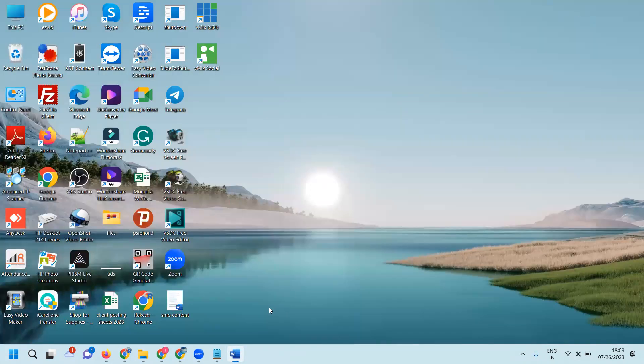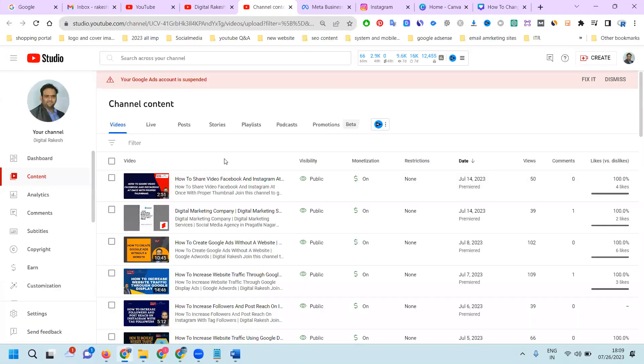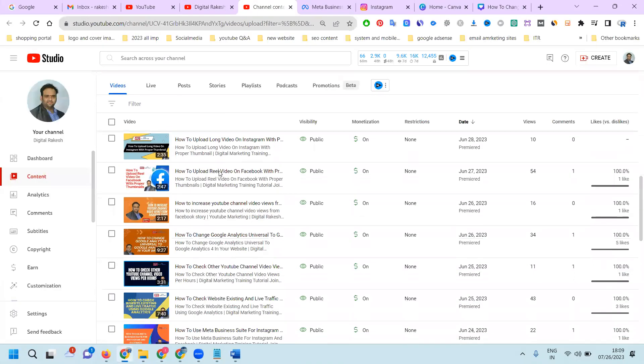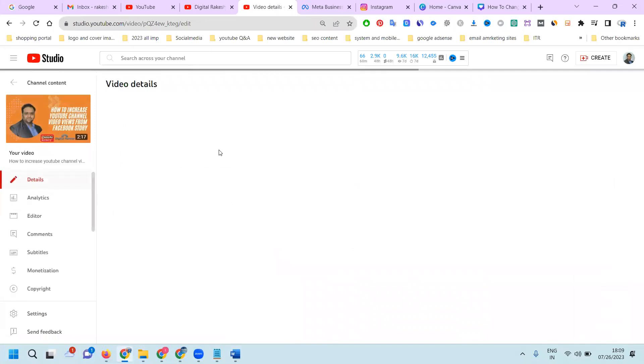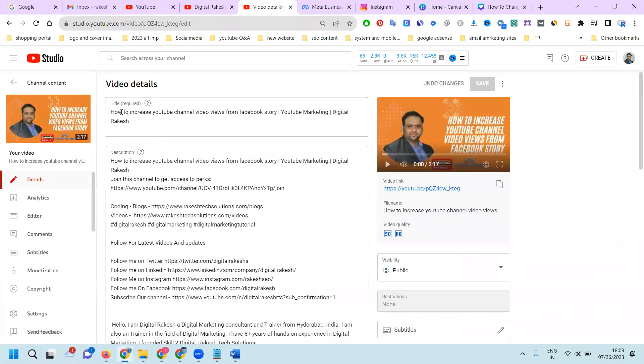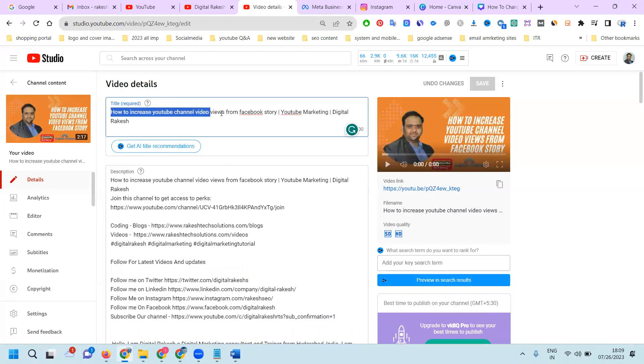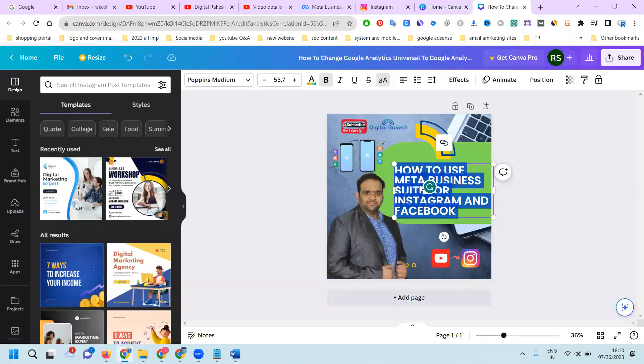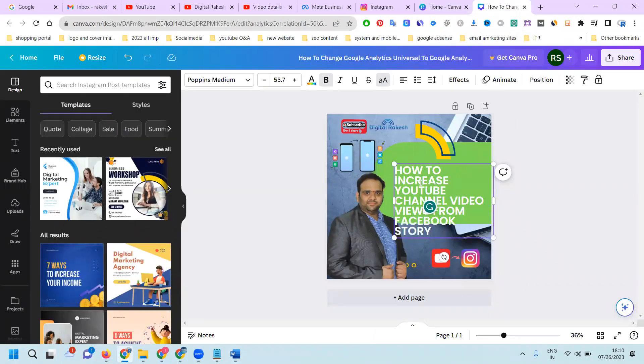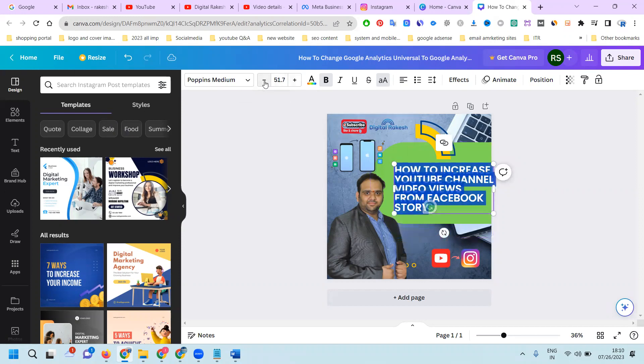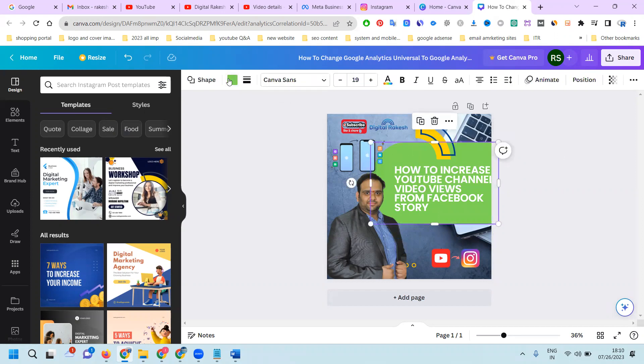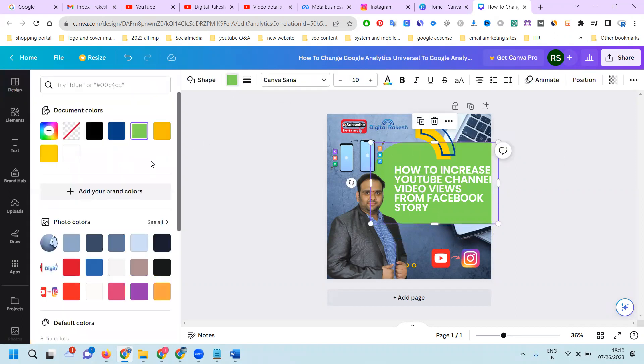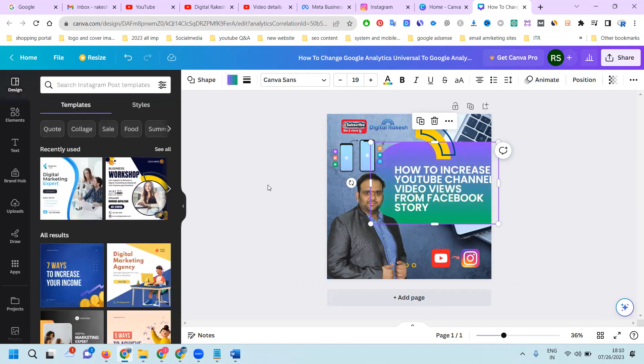Right now I'm making one design for a question that users can understand: How to increase YouTube channel video views from Facebook story? Copy. Select this option. Add this. Add your background color using multiple colors or whatever. You can add your option, which is free. You can utilize the free colors.